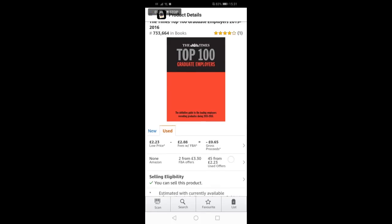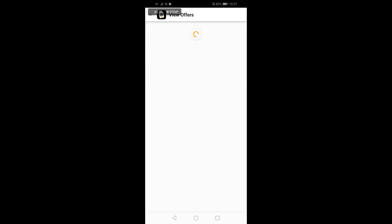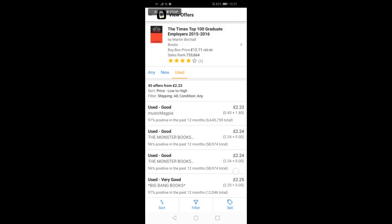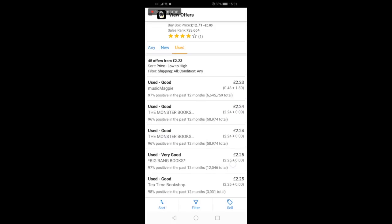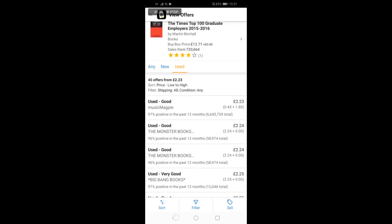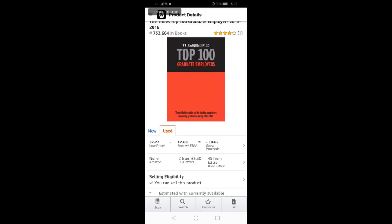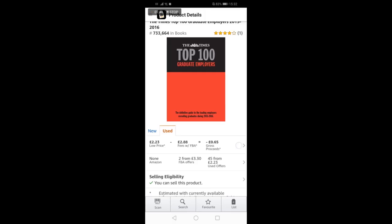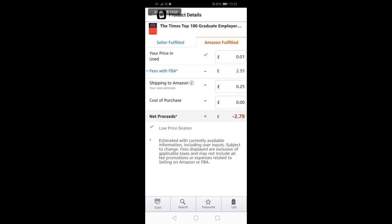You can also click into the used section to see other sellers. Most of these are FBM, which is fulfillment by merchant, which is insignificant if we are selling FBA, which is fulfillment by Amazon.